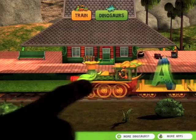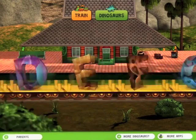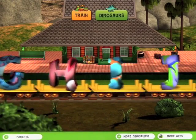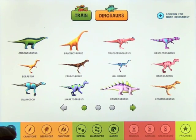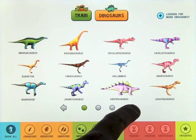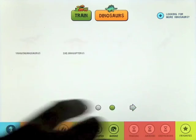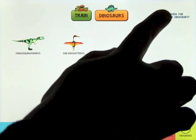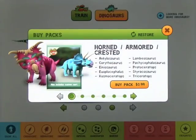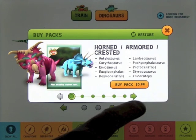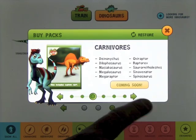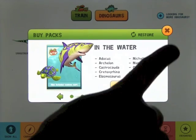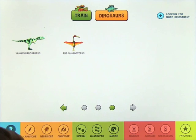You can go back out to the train and select dinosaurs by going through the train, or you can just click on the dinosaurs and you've got options here. You can have Show All, which will show all of the dinosaurs, and you can scroll through the screens. If you're looking for more dinosaurs, there are in-app purchases where you can buy certain packs - they're only 99 cents and they look kind of exciting. There are some more coming on the way too.